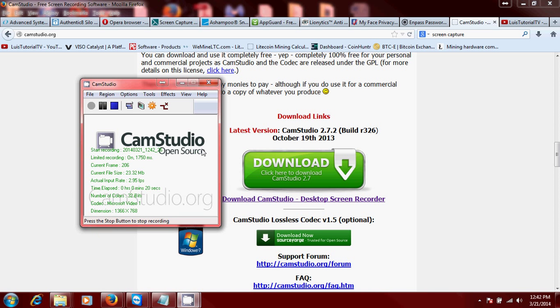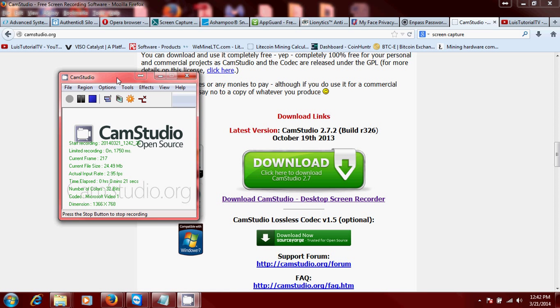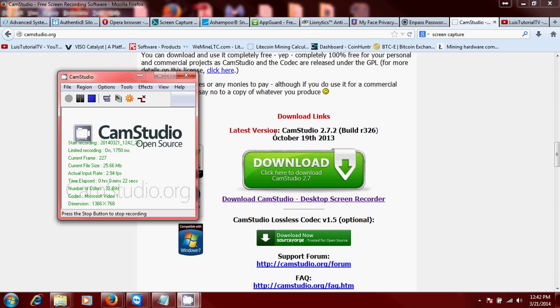Once you download and install it, this is what it looks like. If you notice, it'll tell you here what's going on. I recommend you have a lot of space on your hard drive if you're gonna be recording your screen, because if you notice it's going up one megabyte a second. Make sure you have a lot of space.